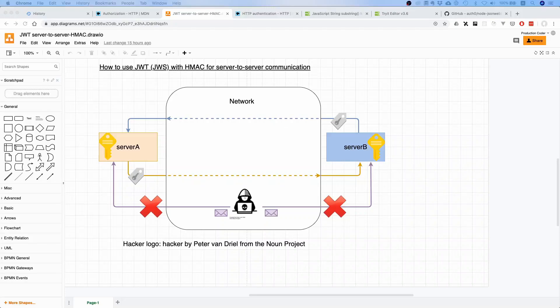Now what is up my fellow prod coders, welcome to this video. Today we'll continue working on our JWT-based server-to-server communication with the HMAC digital signature.